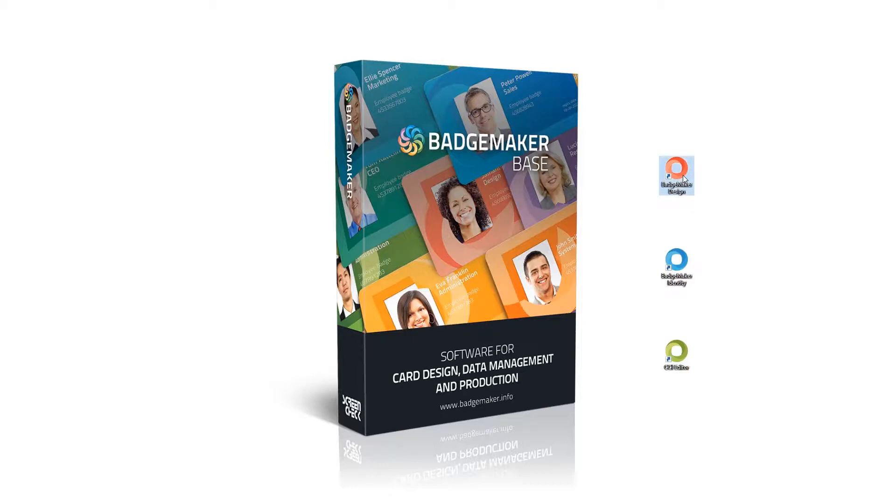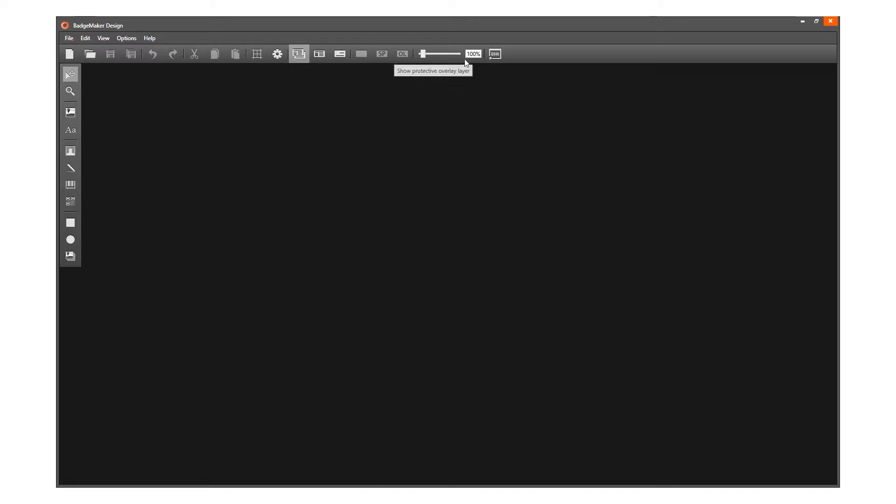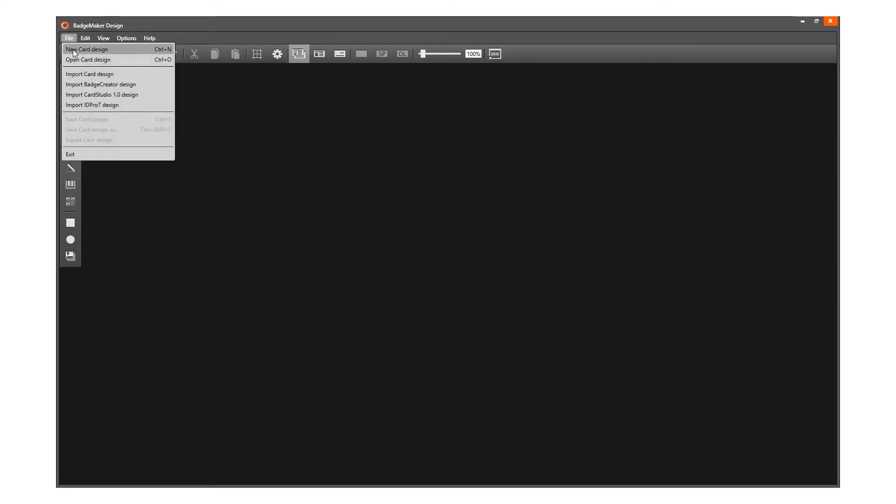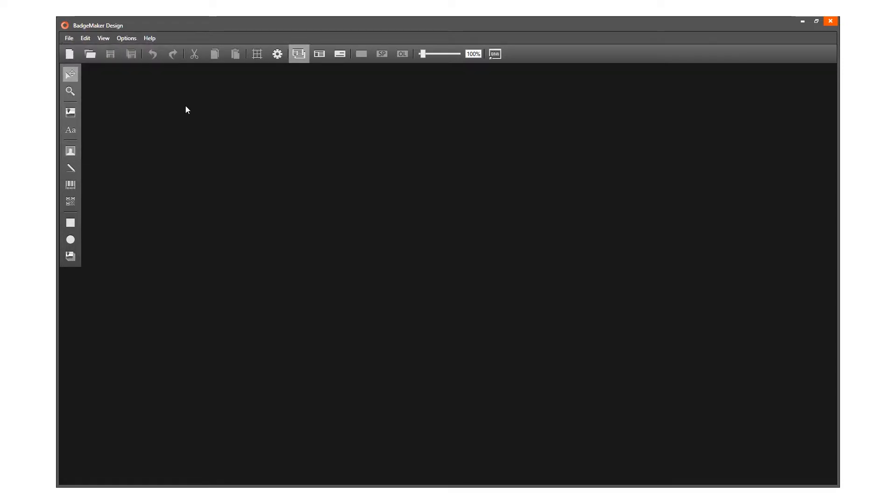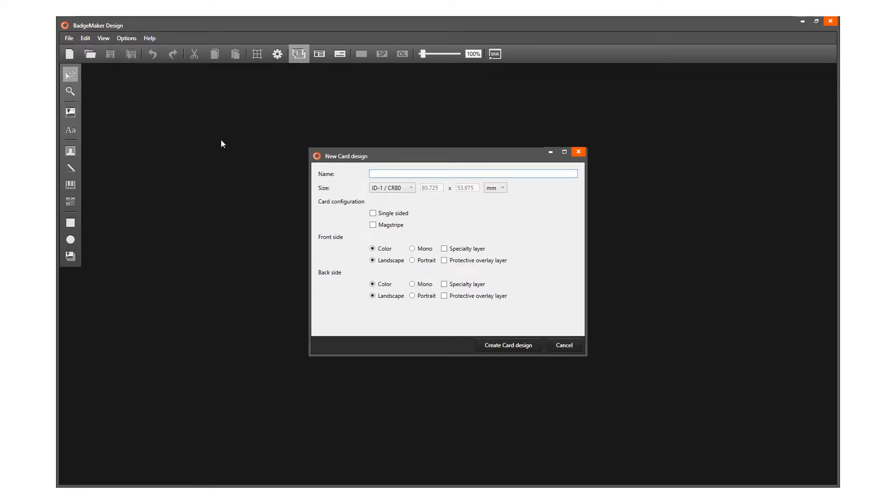For card design, Design Studio offers three menus: the main menu, the quick menu, and the toolbar. Click on File in the main menu followed by New Card Design, or use the quick menu and click the New Card Design icon to start a new card design.